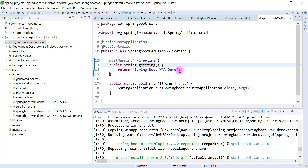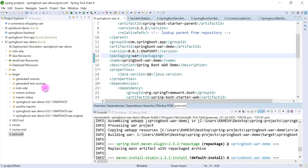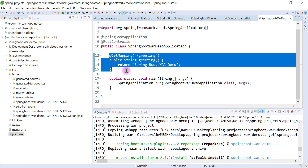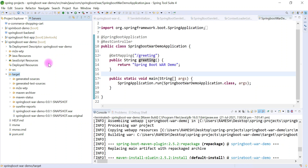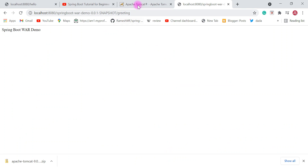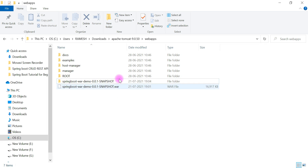Let me quickly recap what we have done in this video. We created a Spring Boot application with packaging type as WAR, created one simple REST endpoint to test the setup, and packaged the application as a WAR file which was created under the target folder. Then we downloaded Tomcat server from the internet, extracted it, copied the WAR file into the webapps folder, started Apache Tomcat, and tested the REST API. Very simple steps!